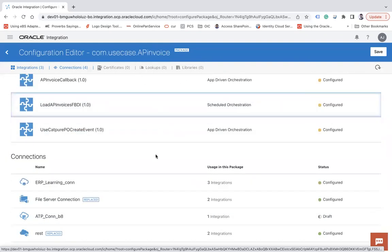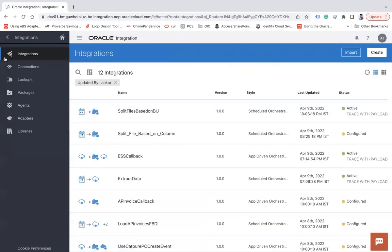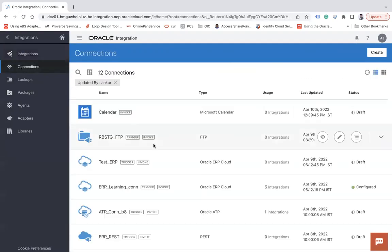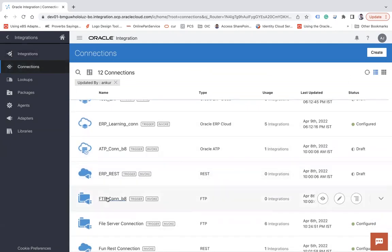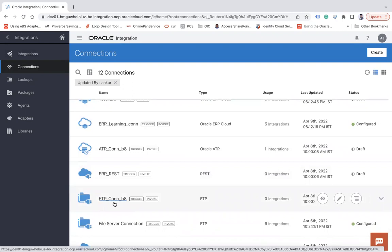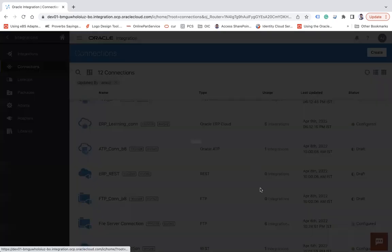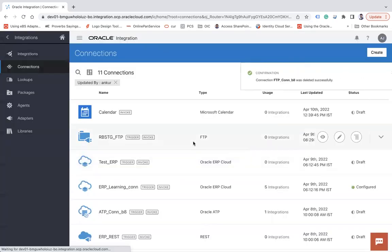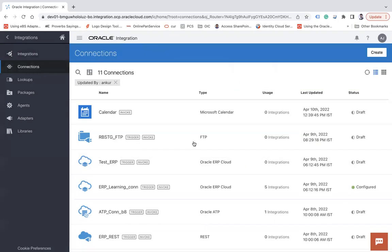So this is how you can replace connections. Now you can save and come back. What you can do next is delete the connection you no longer need — like the FTP connection that was replaced. You can see it is now pointing to zero integrations, so we can simply go ahead and delete it because we don't need it anymore.